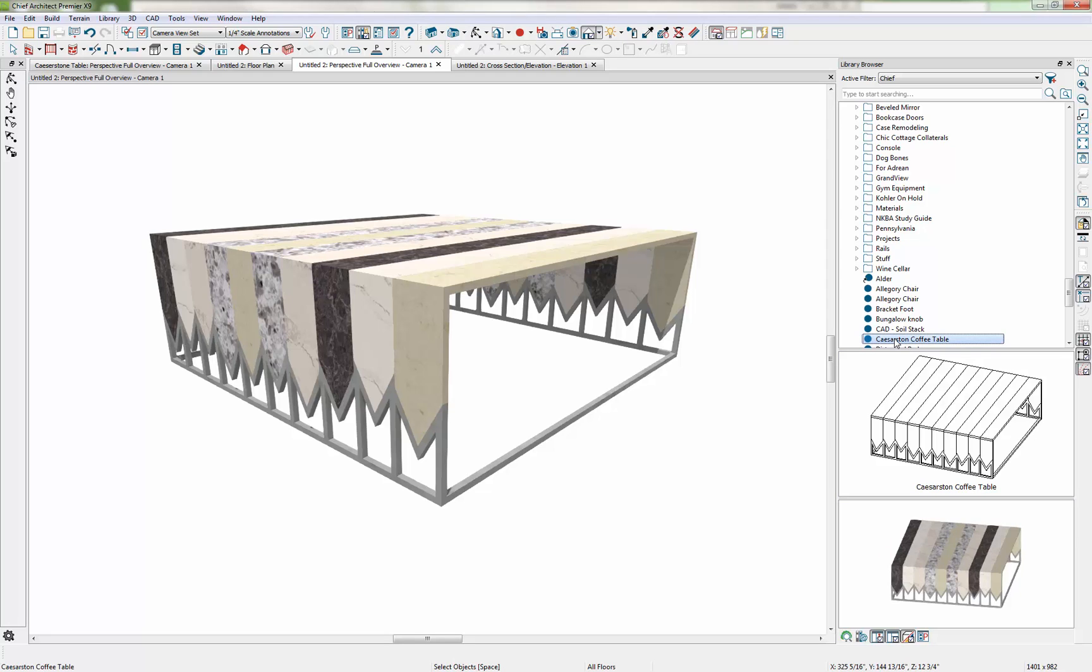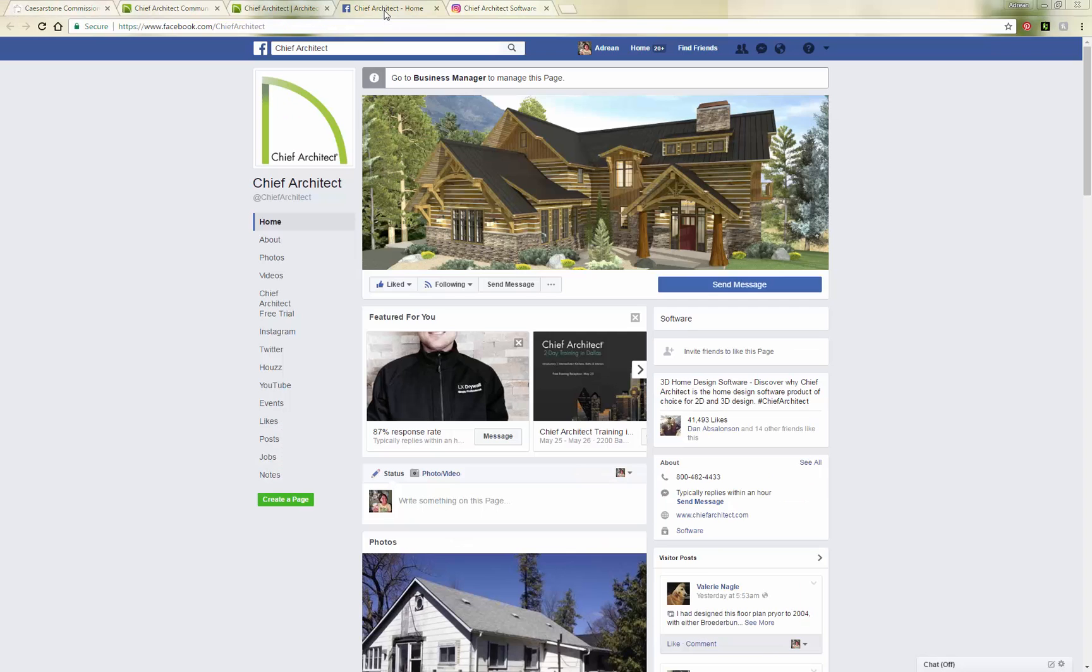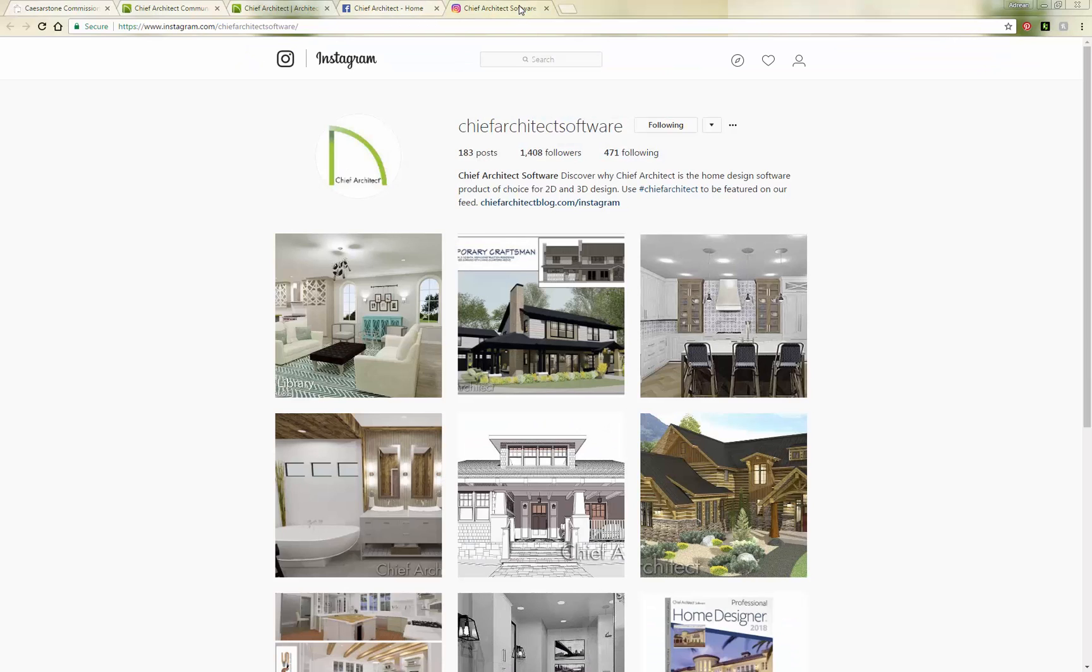So hopefully this gives you some ideas on how you can use the 3D modeling tools in Chief Architect to create your own custom objects. We'd love to see what you make. Post your ideas on our Facebook page or on Instagram using the hashtag Chief Architect.